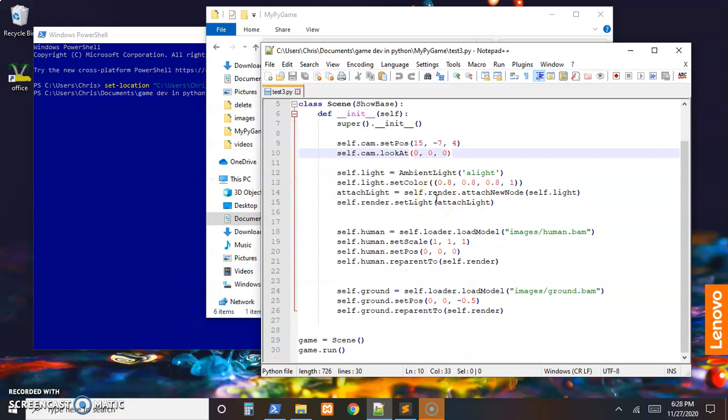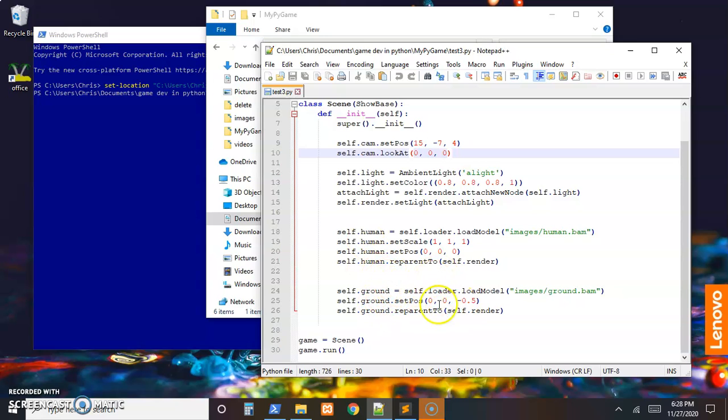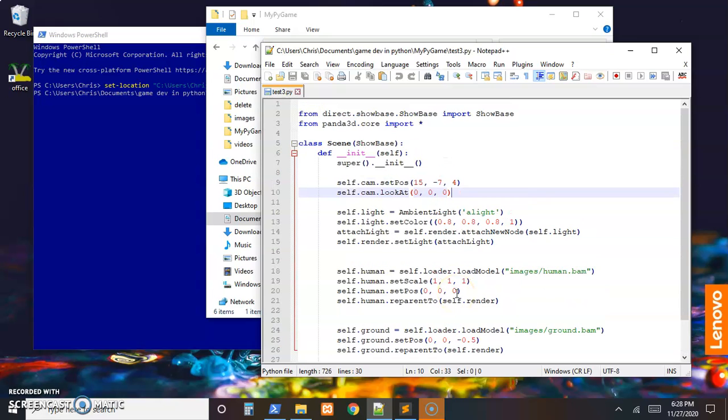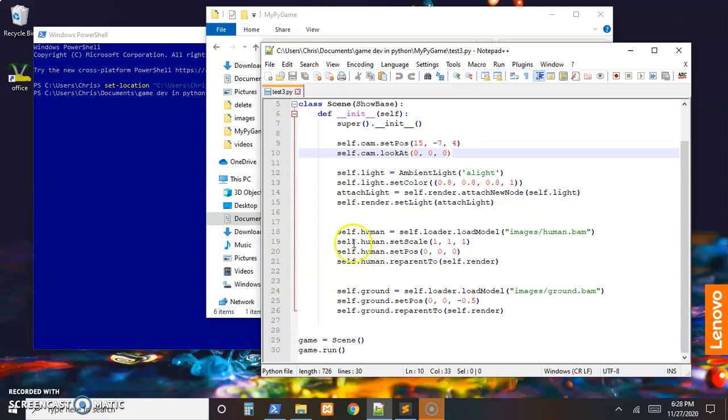Okay, so we got our human and some ground for it to stand on. Even though we haven't really applied gravity yet, the ground's a little bit below the character so it looks like he's standing on it. I did that a couple videos back.